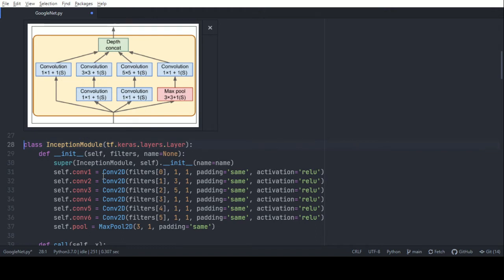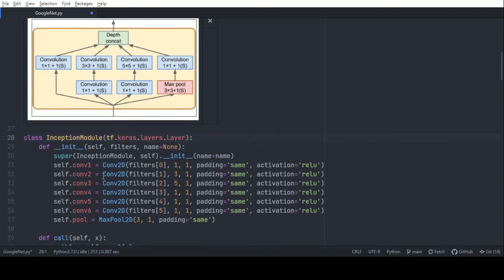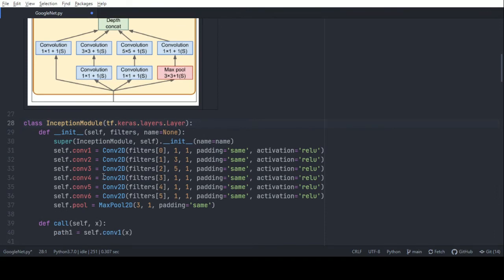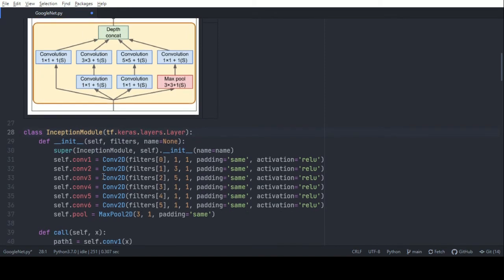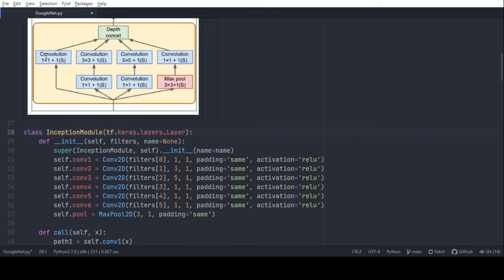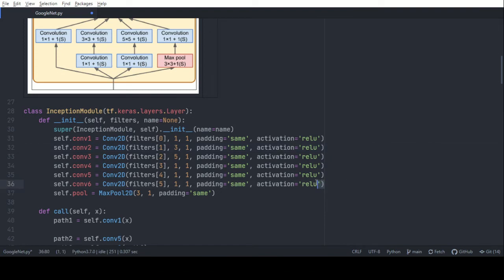The inception module is composed mostly of 1x1 convolutions, and also 3x3 and 5x5 convolutions. The 'S' essentially means padding same, and 'V' means padding valid. In the implementation, there are six convolution layers labeled conv1 through conv6, and a pooling layer. The parameters are passed with a specific ordering taken into account for each convolution.